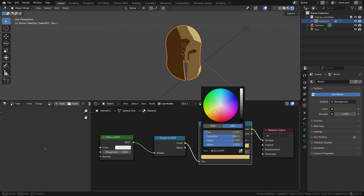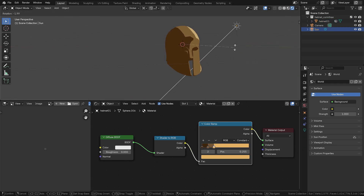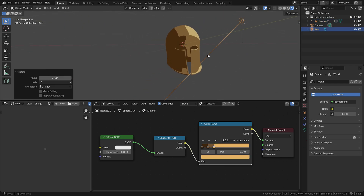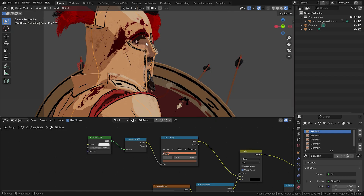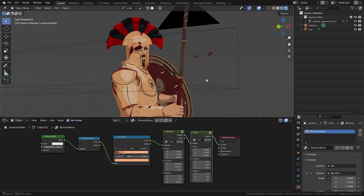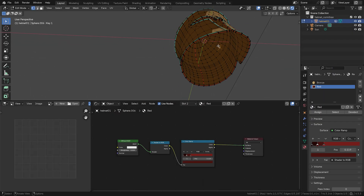And that's basically it. This is the basis I use for most of the materials on my animated objects, from hair to skin, shields and clothes. For some models, I like to use multiple materials on one mesh. For example, let me add a red one on the inside of the helmet, where the padding would be.